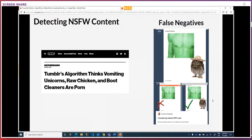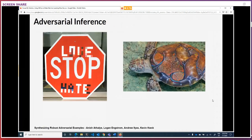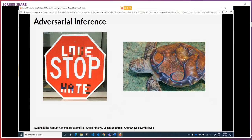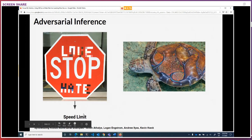In this case, for example, you have a stop sign, and some researchers layered some real-world stickers across it. And here they have a turtle where they 3D-printed some additional coloring on top of the turtle's shell. Because they layered these stickers on, what was being detected as a stop sign is now being detected as a speed limit sign. And this turtle is now being detected as a rifle.